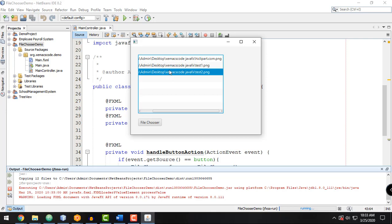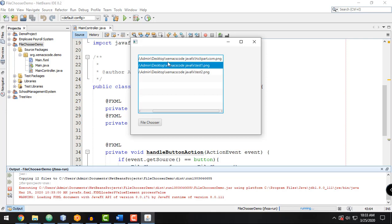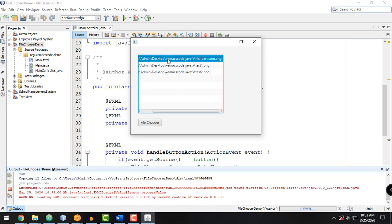I think that's all there is to it, guys, for this tutorial. I hope you learned something about how to handle or how to use file chooser in a JavaFX application. Thank you for watching and see you in the next video.